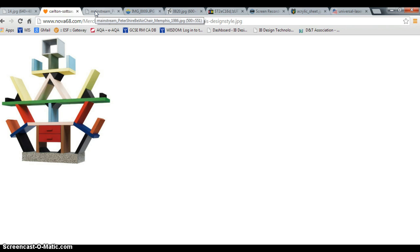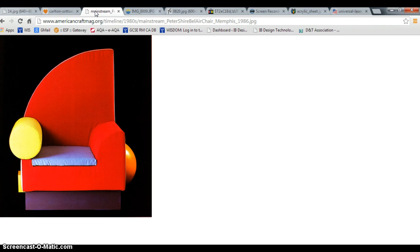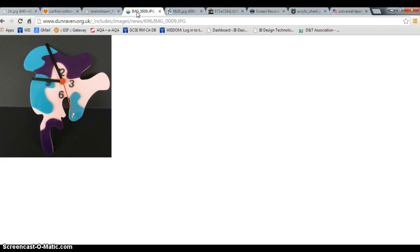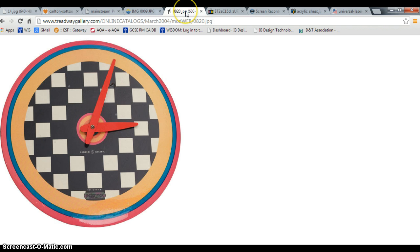This is an example of a book stand. Here we see a chair and here we see some clocks. This is an example of a previous student's work, as is this.